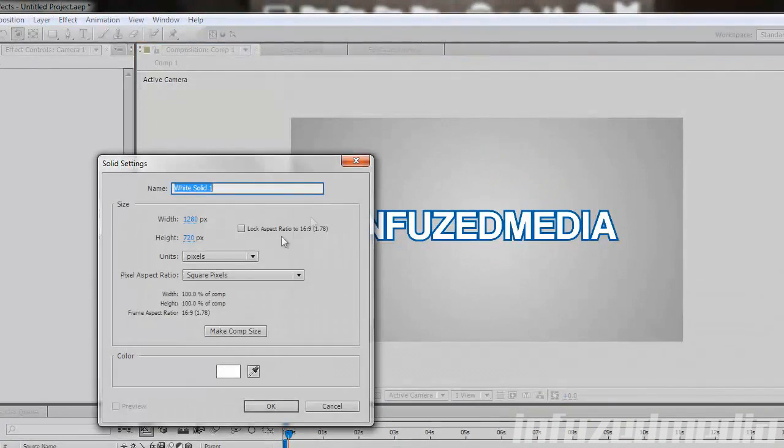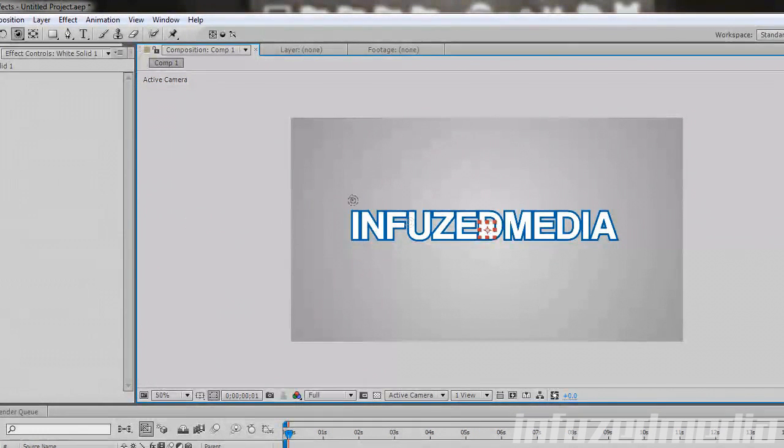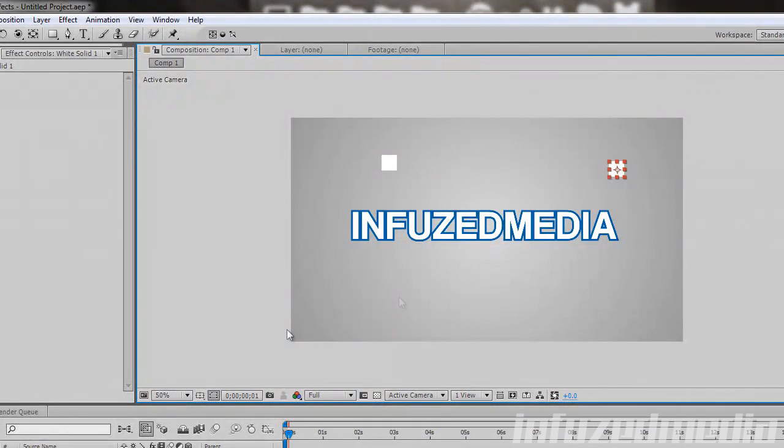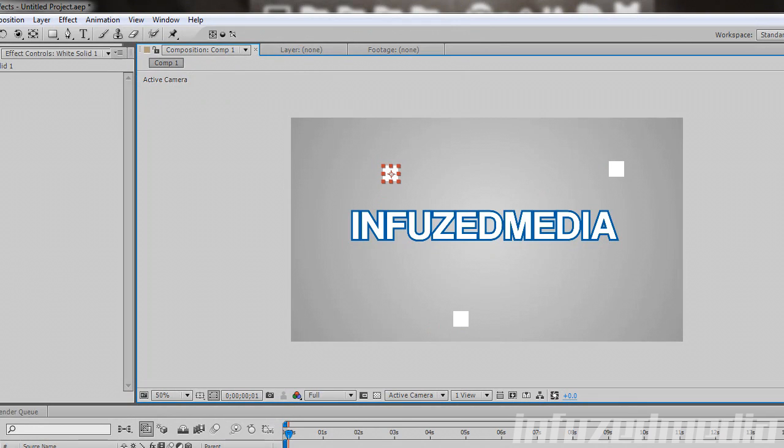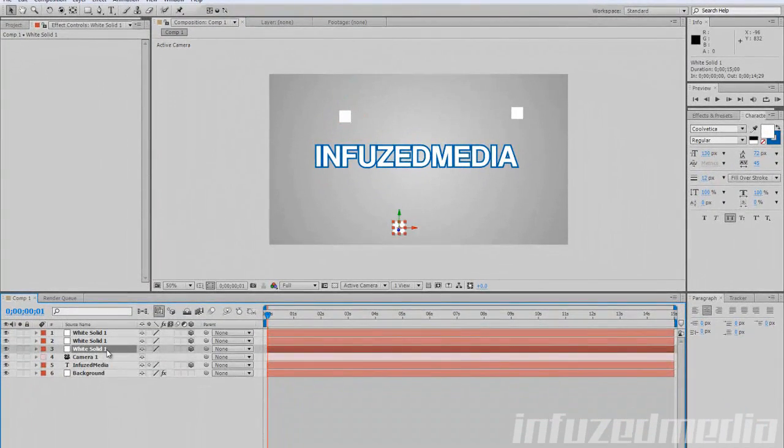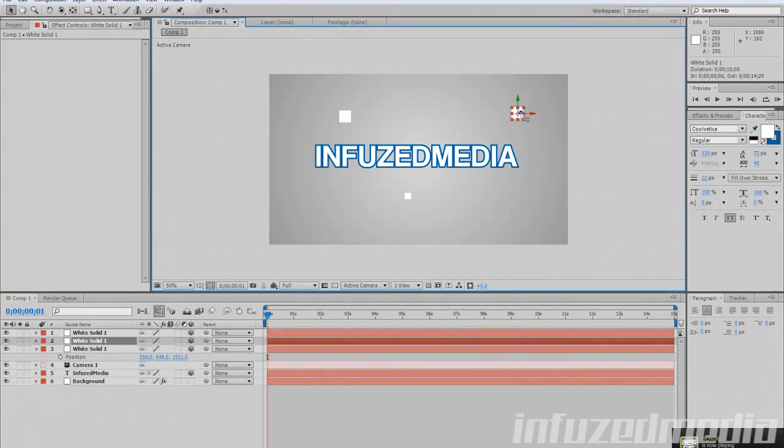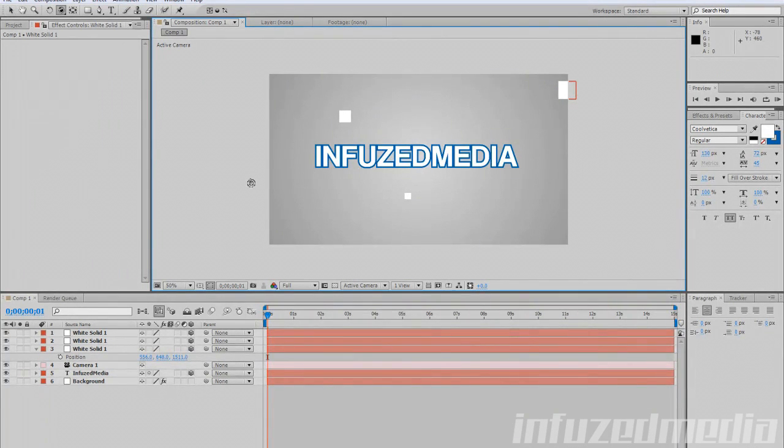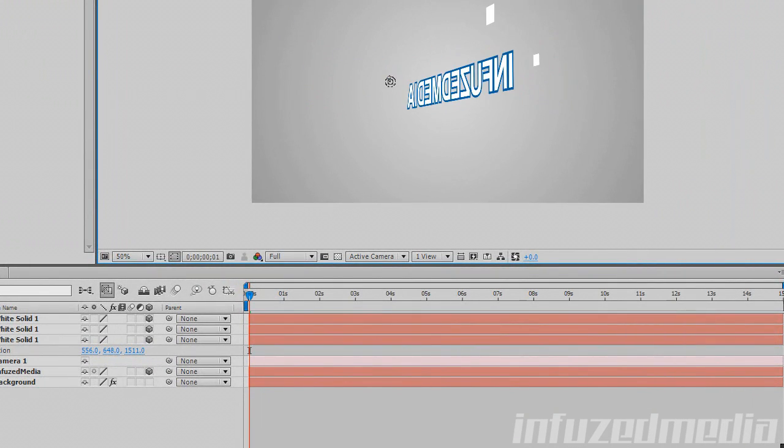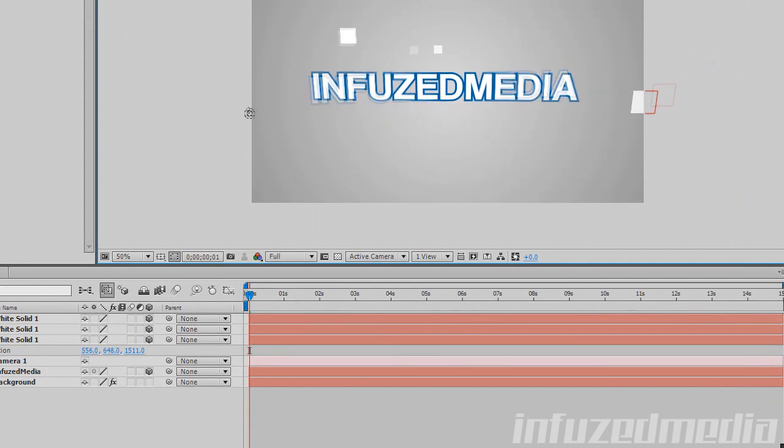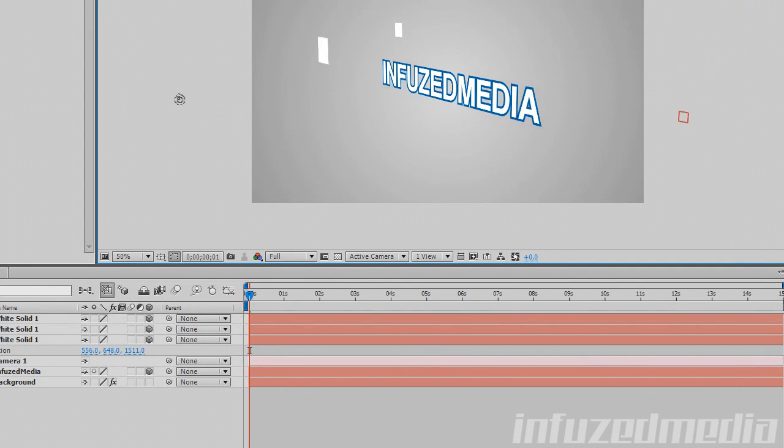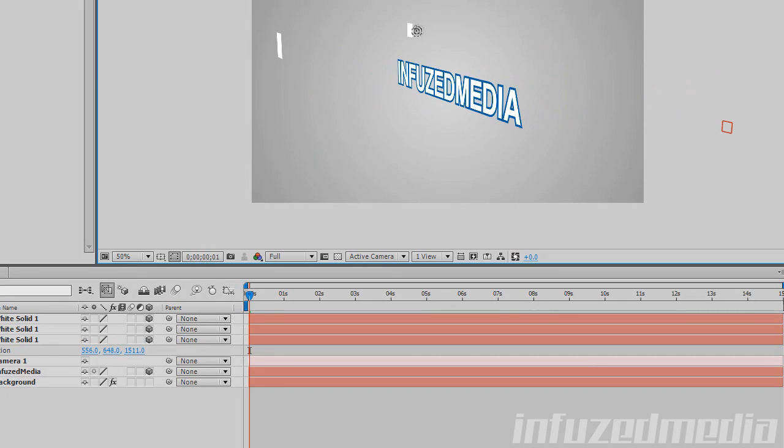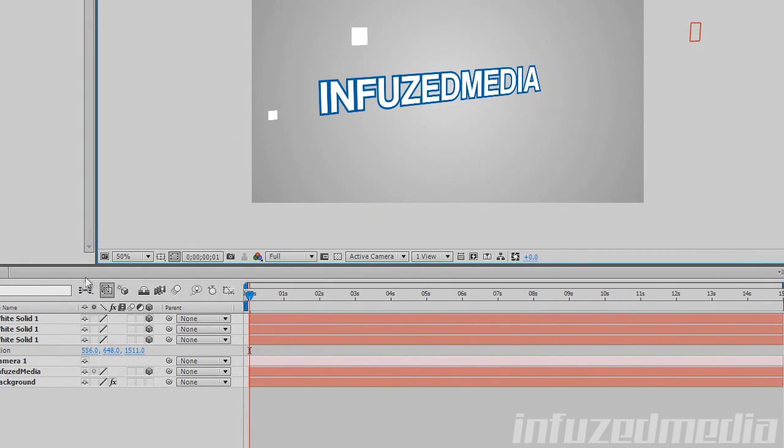It looks a bit weird right now because the background's not changing. Say if we created a few new solids, just small ones, and position these around different places, then made these 3D layers and moved some further back into Z space. Now this should help you see it's in 3D.